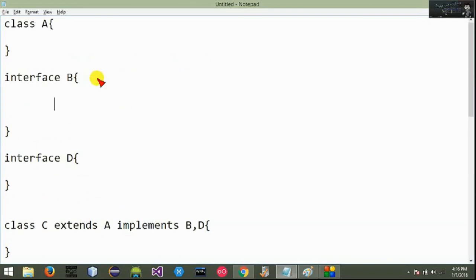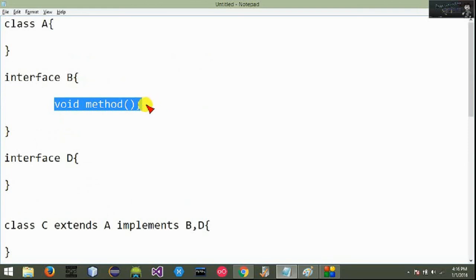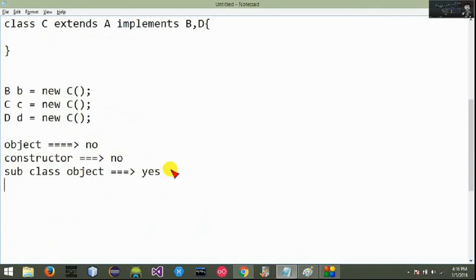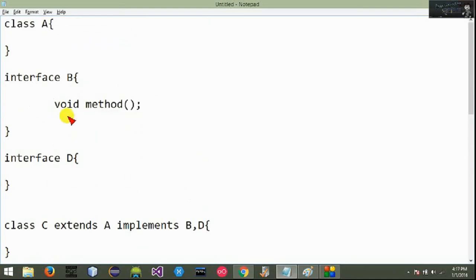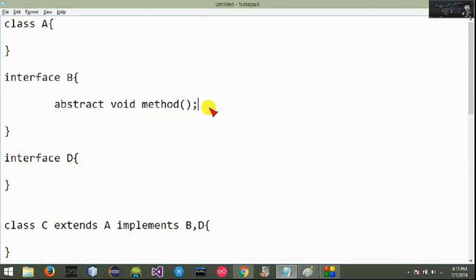The interface method is called. The object is called. The interface method is called. This is the interface method.